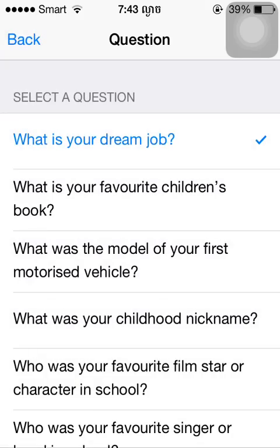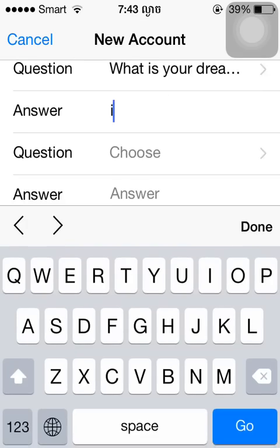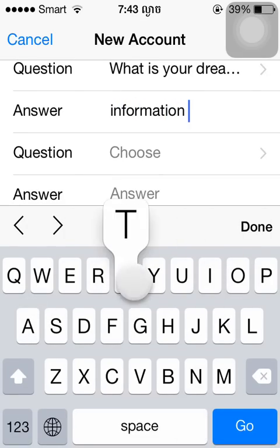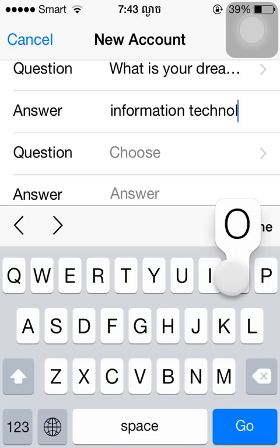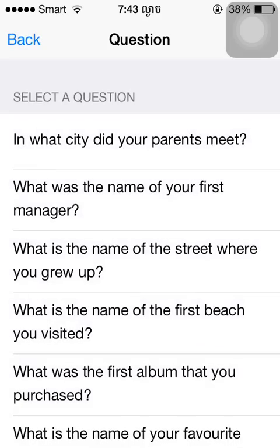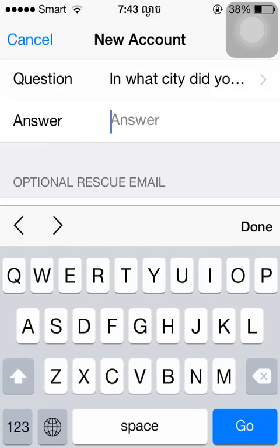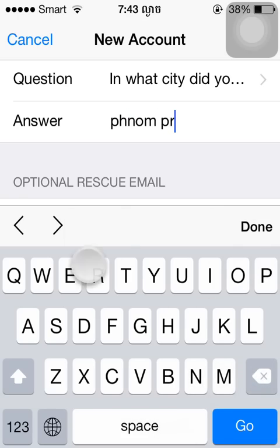I would like to thank you so much for joining us today. I can't read it.